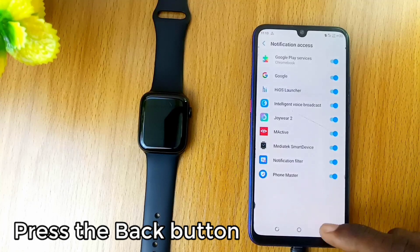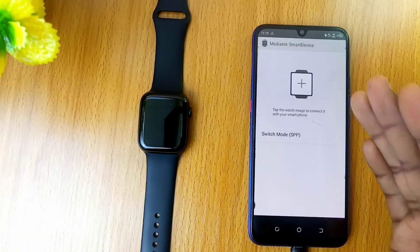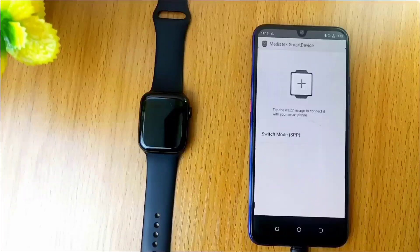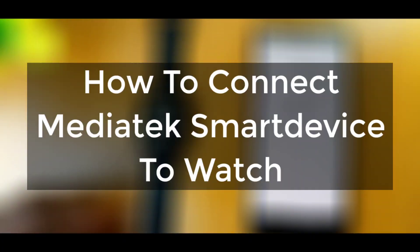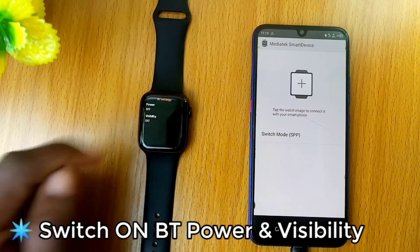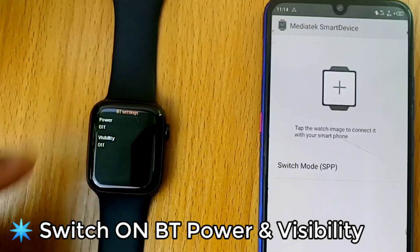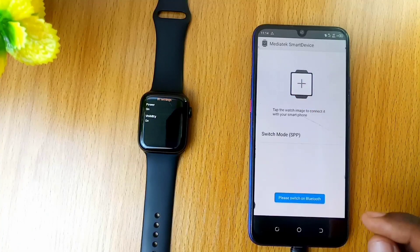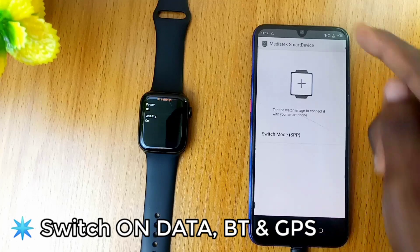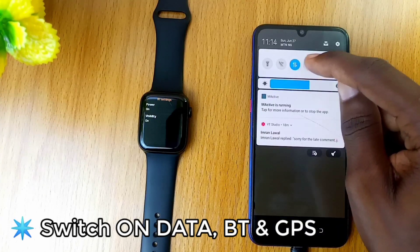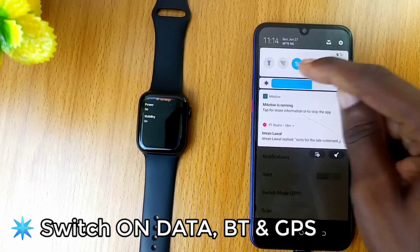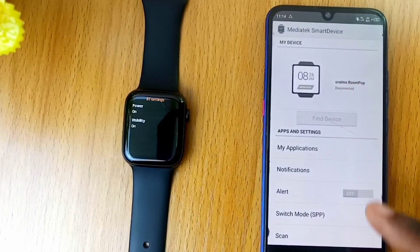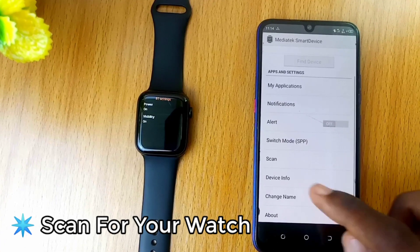Press the back key once again. The Mediatek smart device has been successfully installed on your smartphone and is ready for use. You can connect it to your smartwatch by switching your smartwatch Bluetooth power and visibility on. Make sure your data, Bluetooth, and location are all switched on, then minimize and locate the scan option in the Mediatek smart device app.